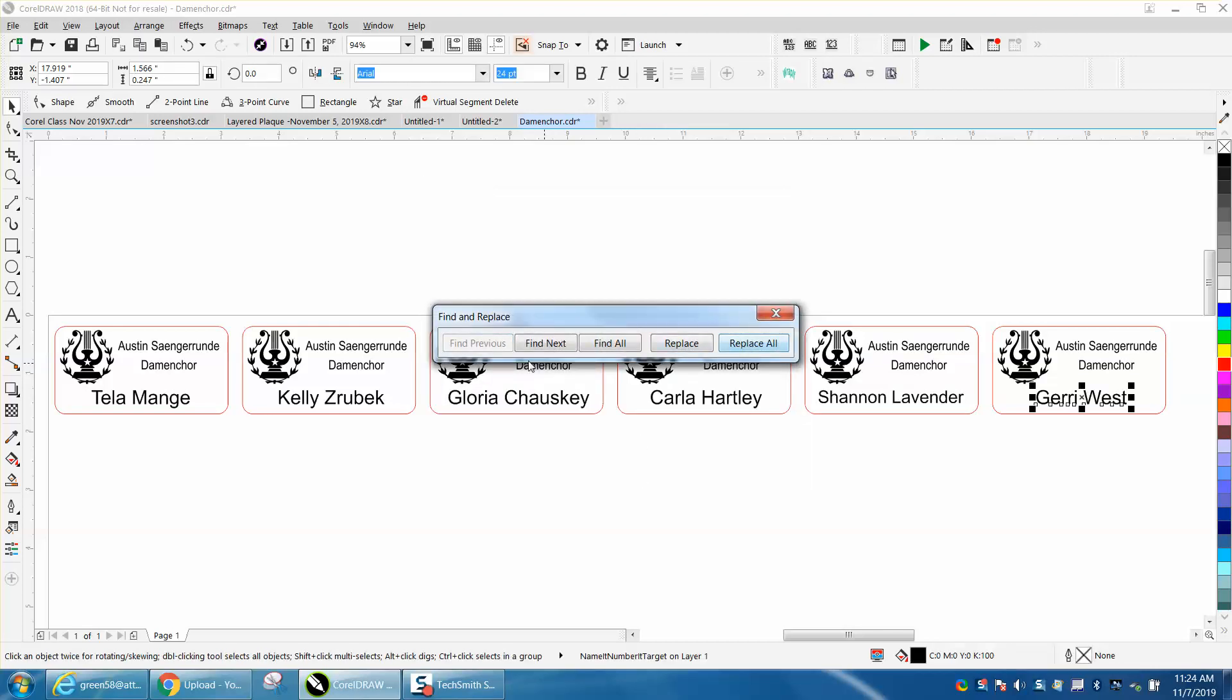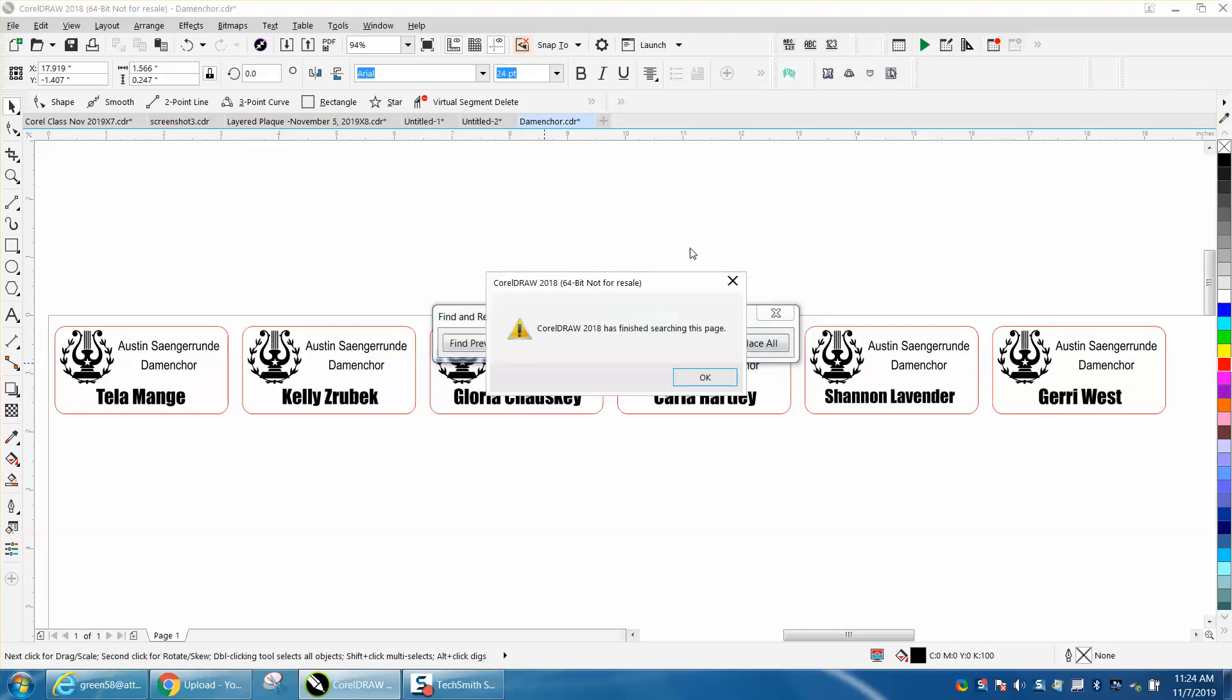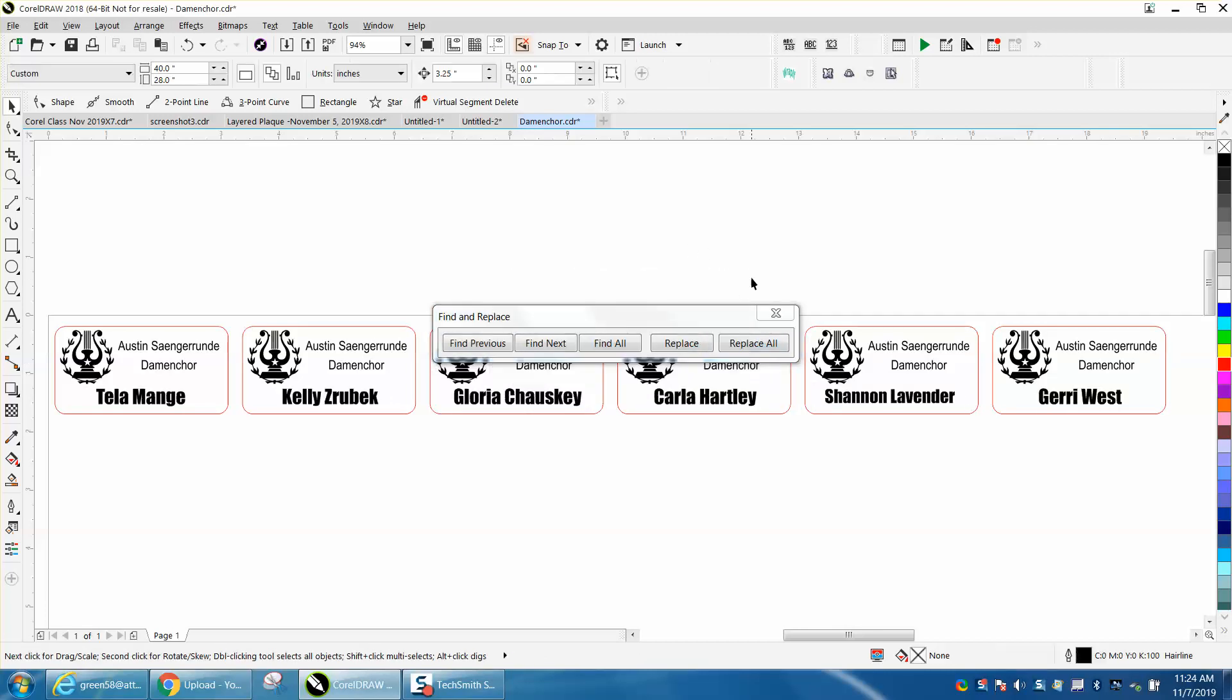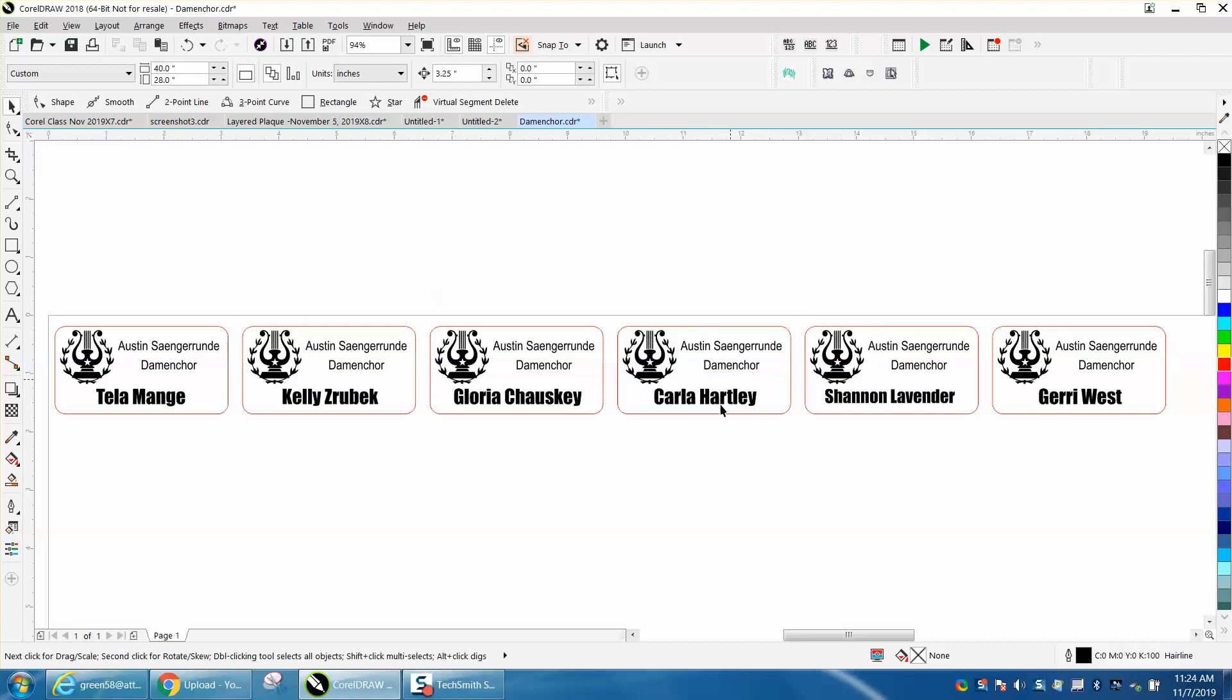It's found them, and I'm going to tell it to Replace All. In that short time, it replaced all the text with a different font and it's center justified, so it's still in the same spot.